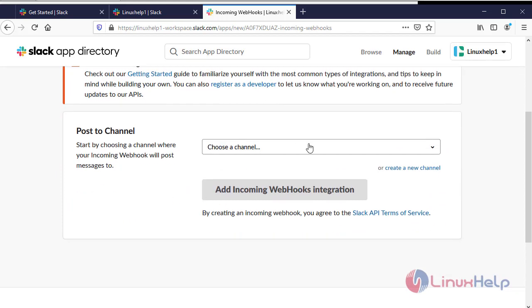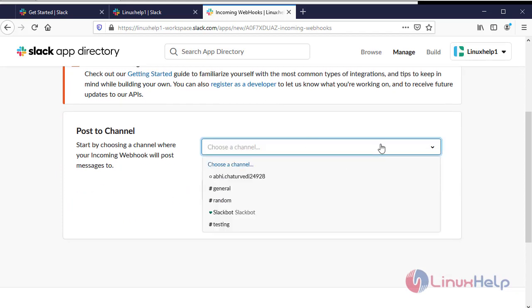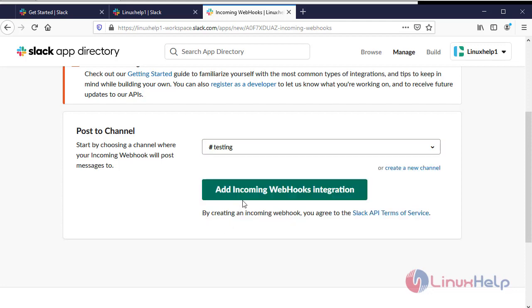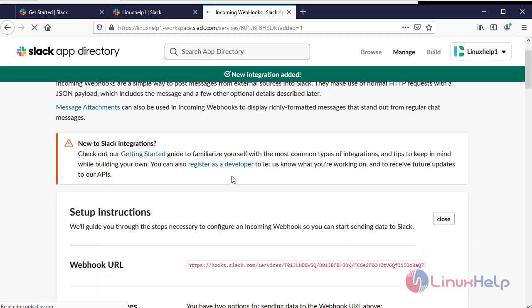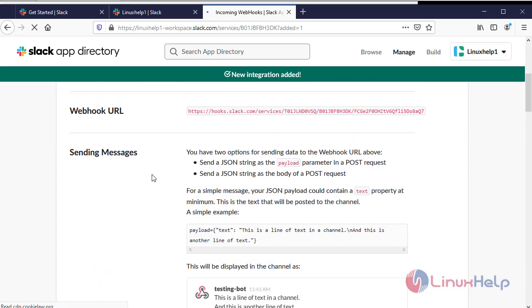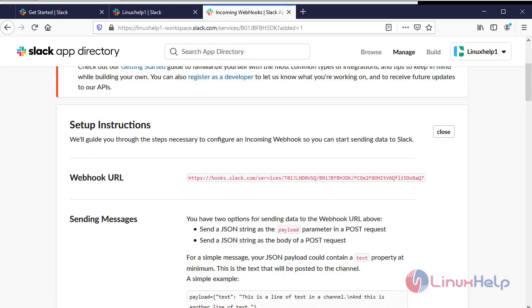Choose a channel. I had created a testers channel. Now I am assigning to it. This is the webhook URL. Now this is your webhook URL which you have to mention in your NetData Health Alarm system file. So I am copying it.